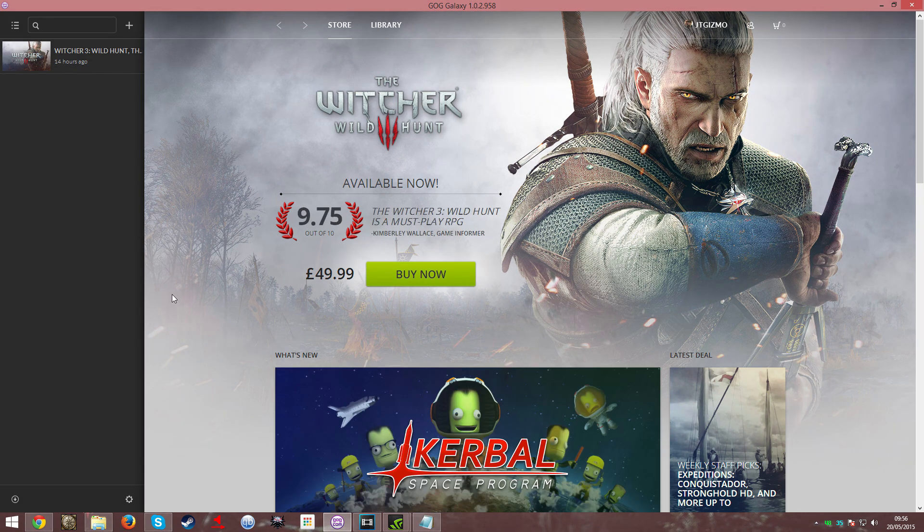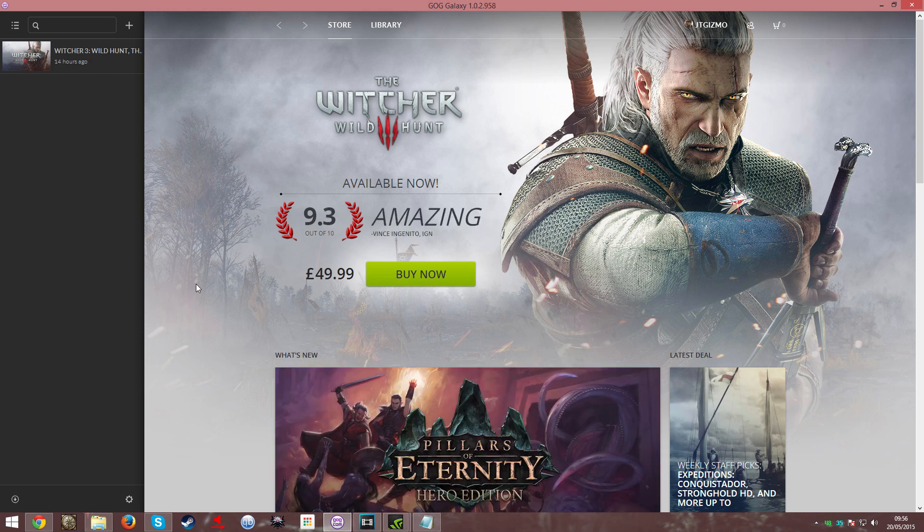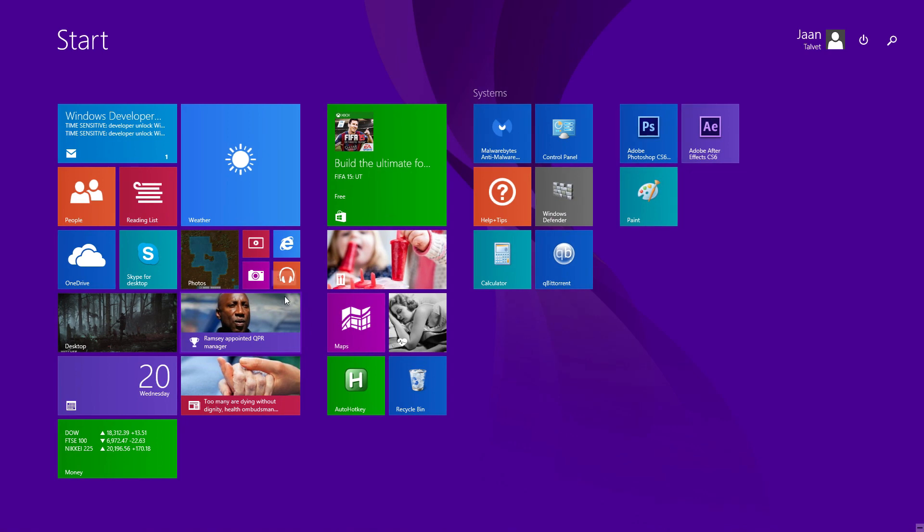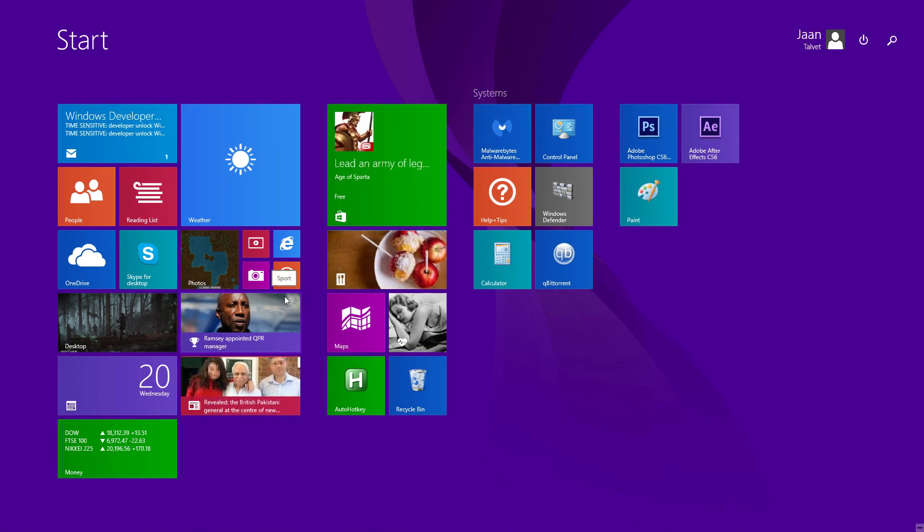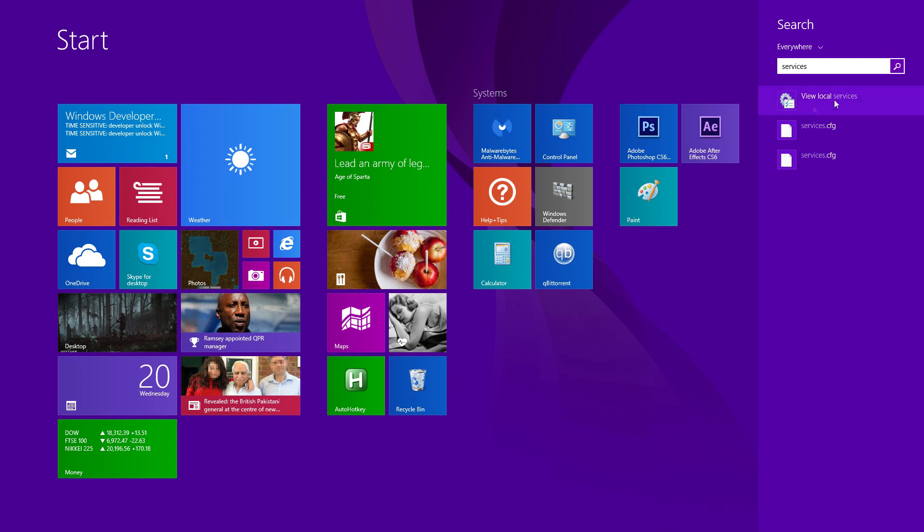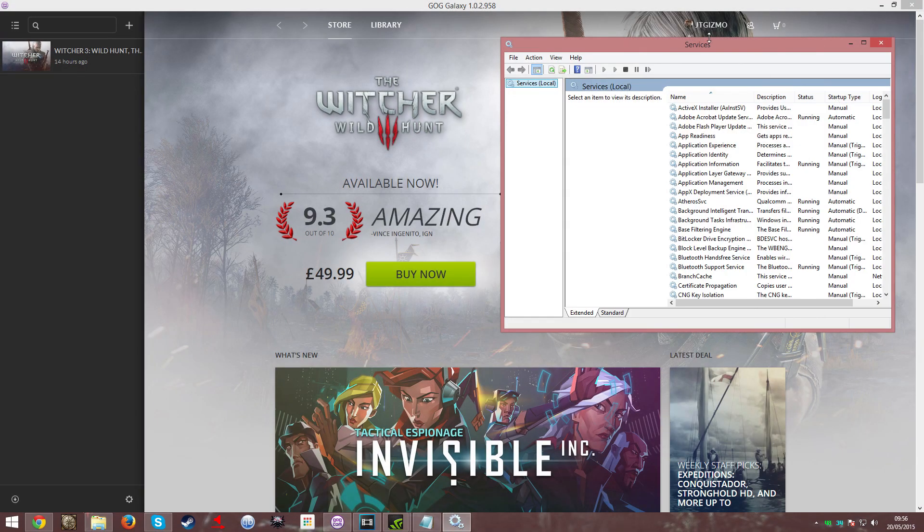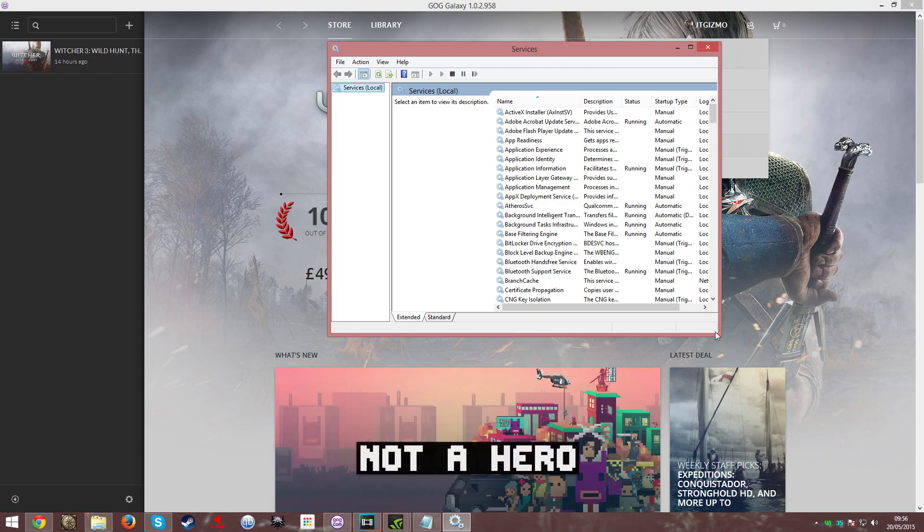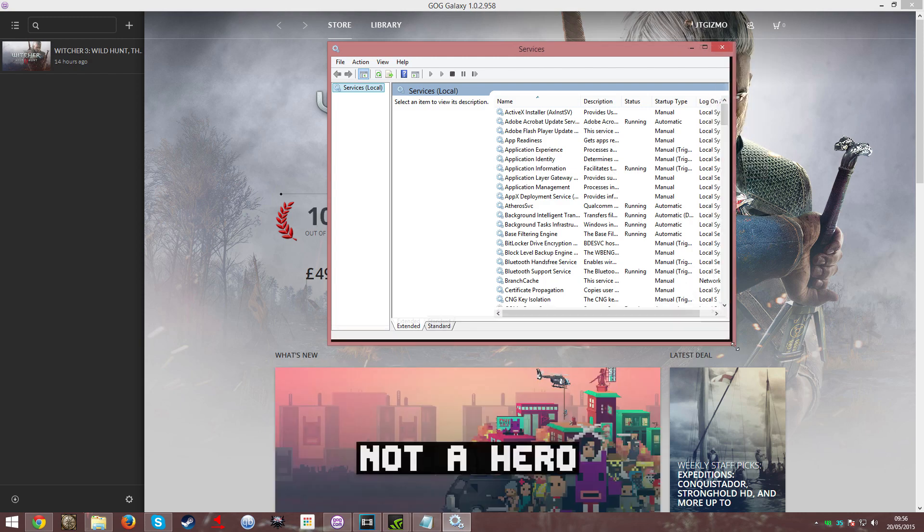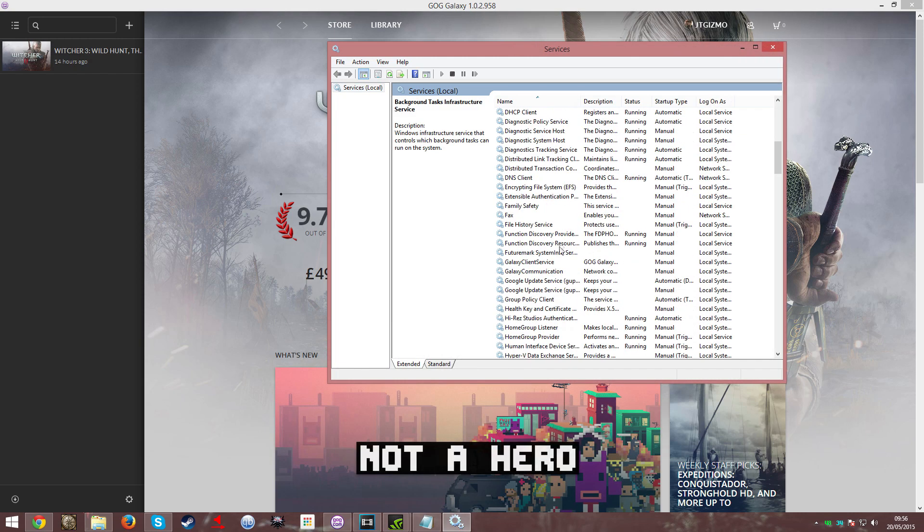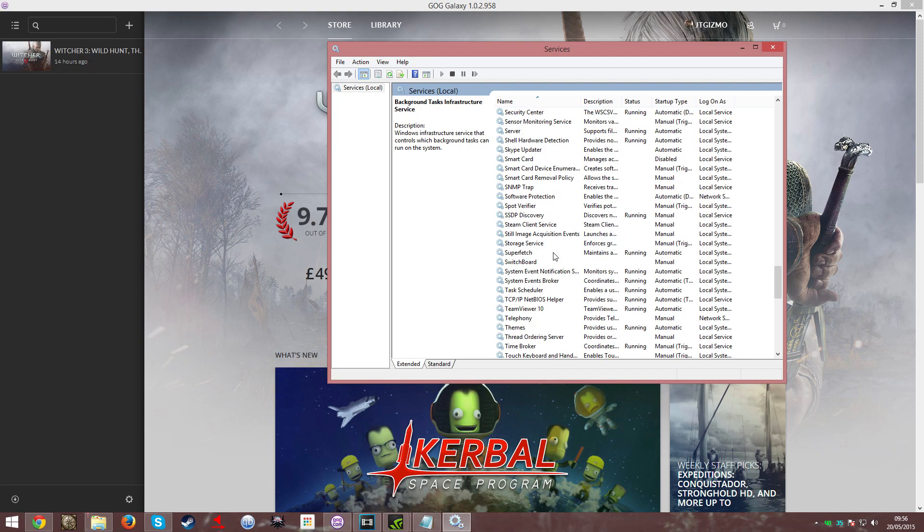The last thing before we go into the game settings is shutting down the NVIDIA streaming service. For that, go into your Start Bar and search Services, and view local services. Once you have that up and running, all you need to do is scroll down and find the NVIDIA Streamer Service.